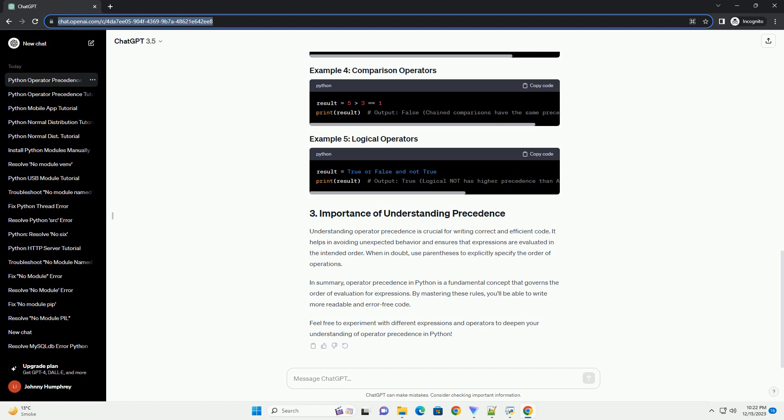In Python, operator precedence determines the order in which operations are performed in an expression. It helps to clarify how different operators interact with each other. Understanding operator precedence is crucial for writing correct and efficient Python code. Python operators have different levels of precedence and are executed in a specific order. The general rule is that higher precedence operators are executed first. Here's a brief overview of some common operators and their precedence, from highest to lowest.